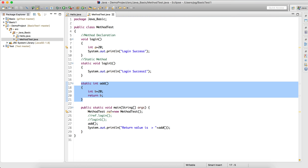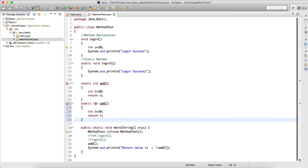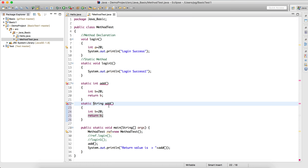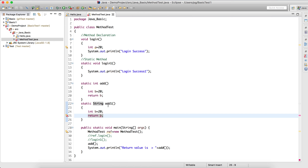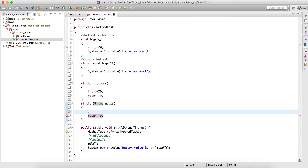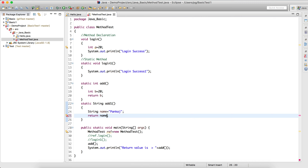Now if I want a different return type, like String, the method name should be different — I'll call it add1(). This add1() method is going to return a String. If you try to return an integer from it, that's not allowed. So I'll declare String name = "punker" and return name.